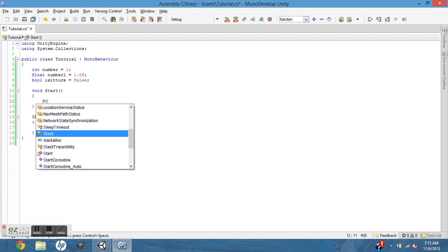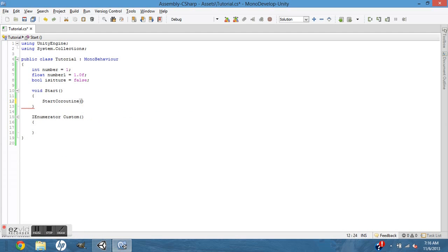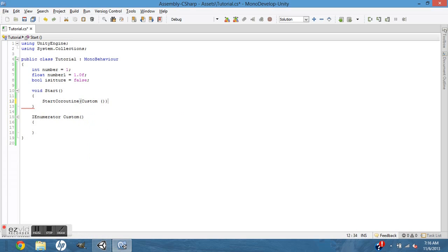And to have a yield wait for seconds, it has to be an IEnumerator. To call that, you just do start coroutine custom. That's pretty much it.